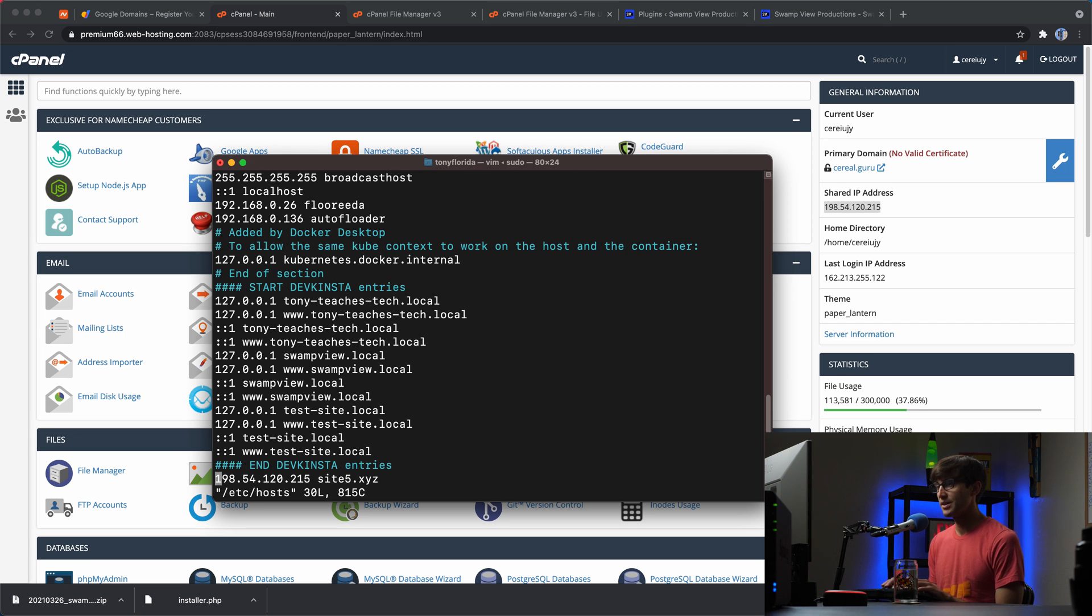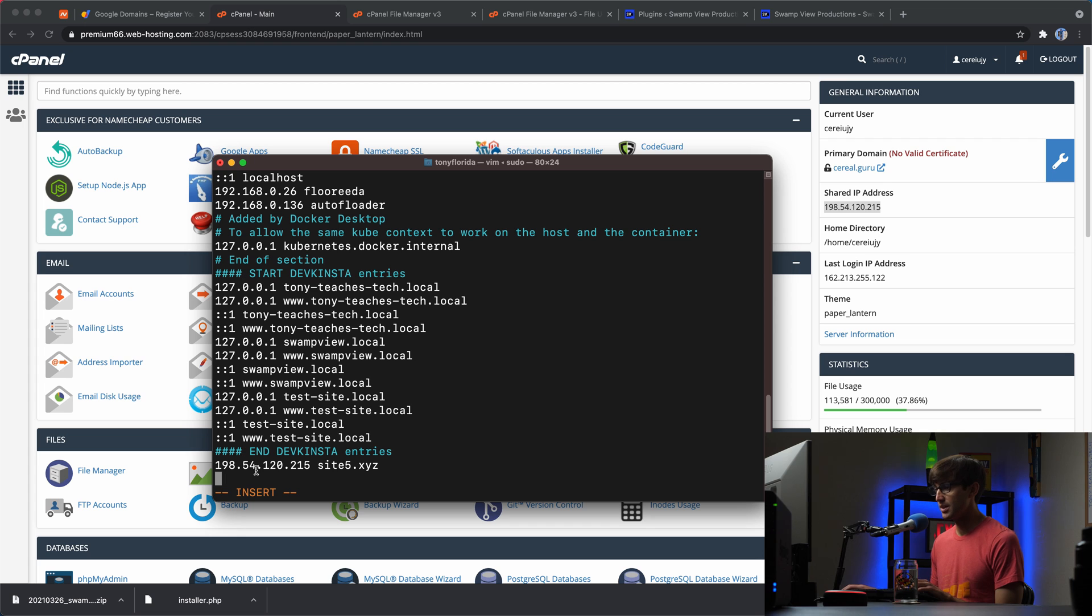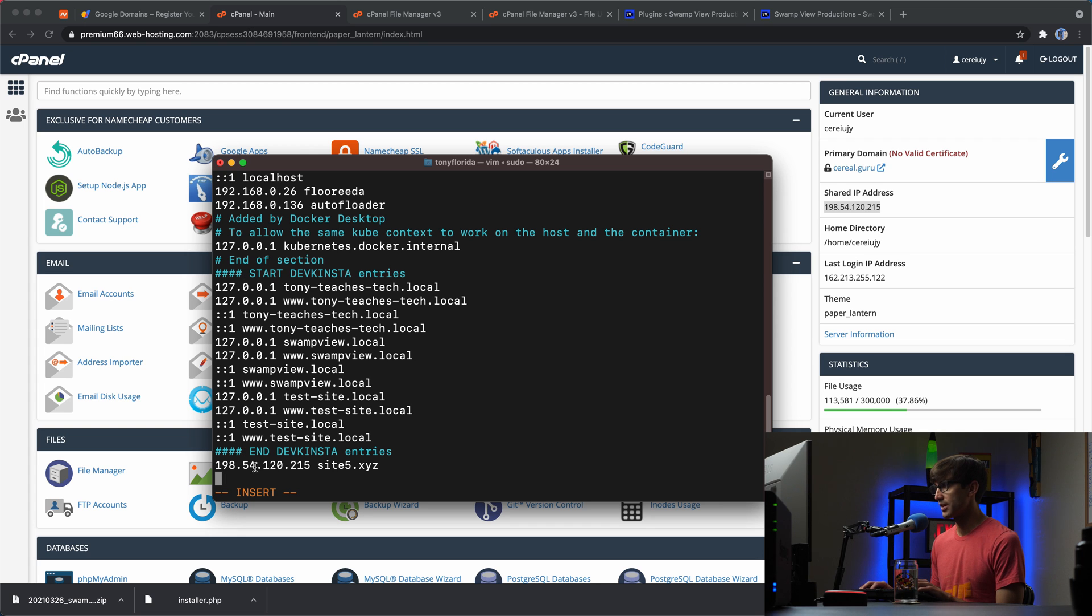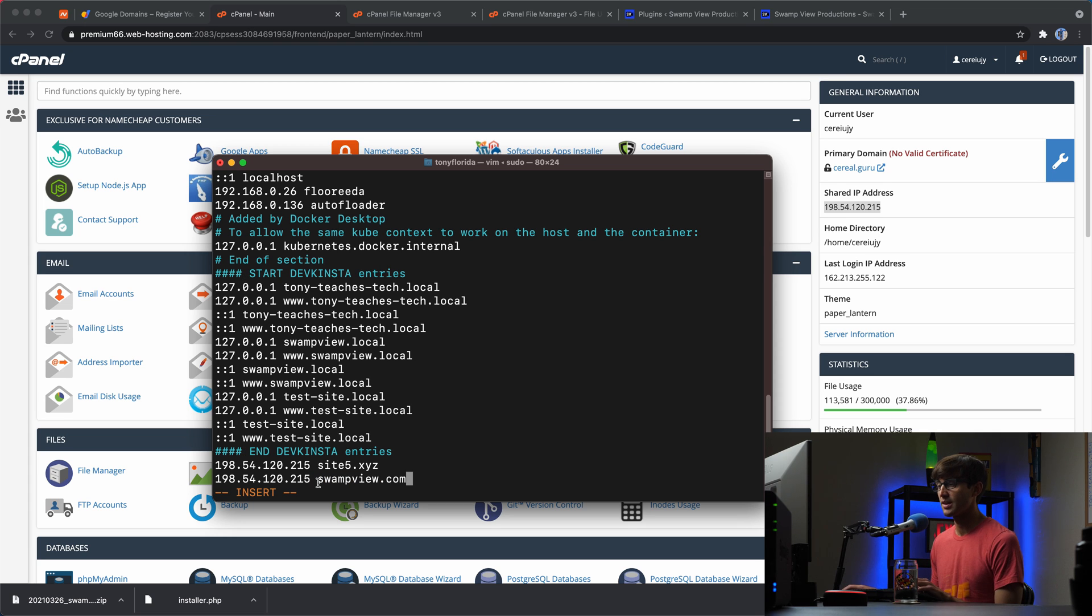And down here at the bottom of this file, it's going to look different for you, but basically you want to take this IP address and associate it with our domain name. So let's type that in 198.54.120.215. And that is going to be associated with swampview.com. So like I said,